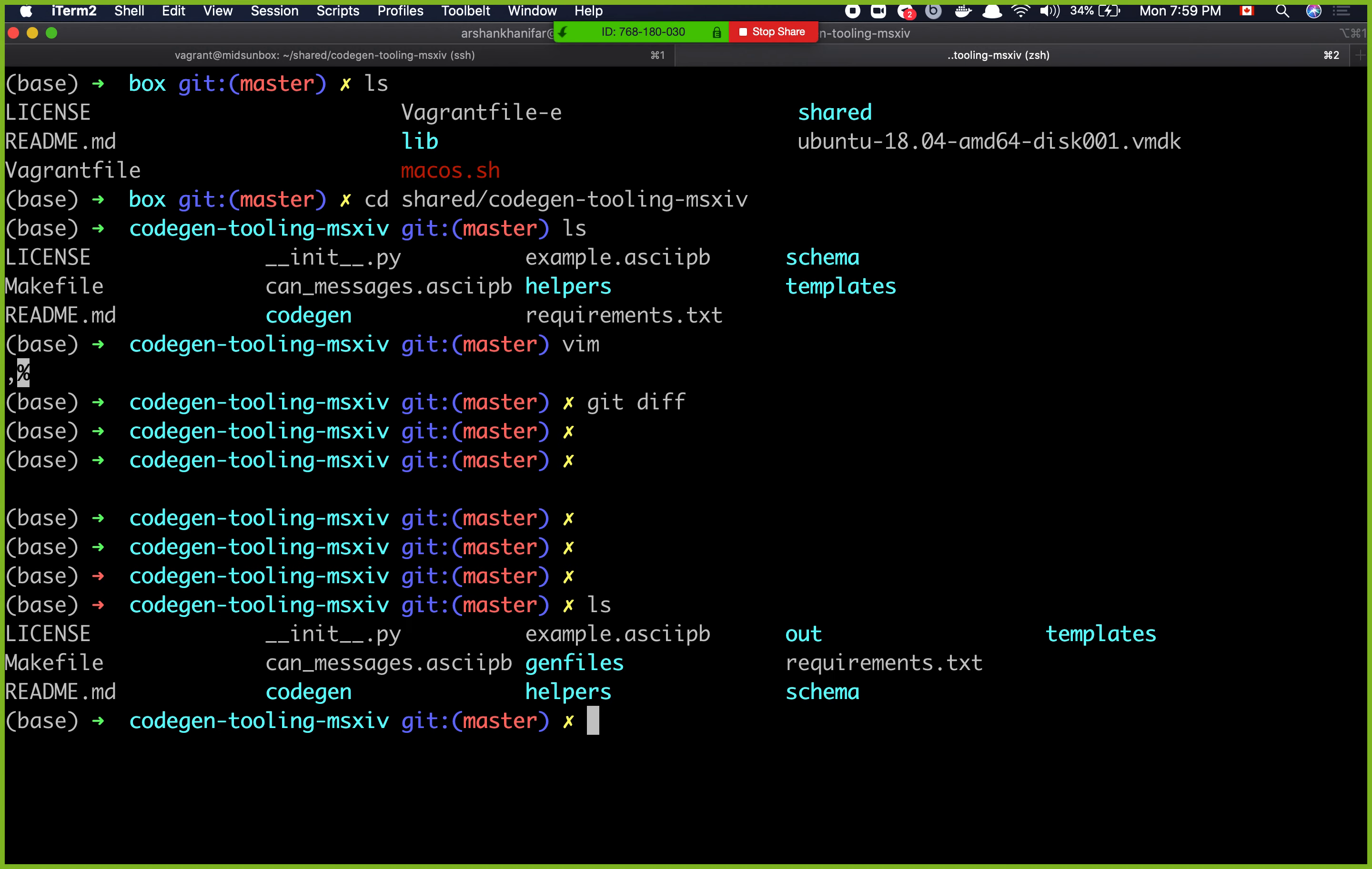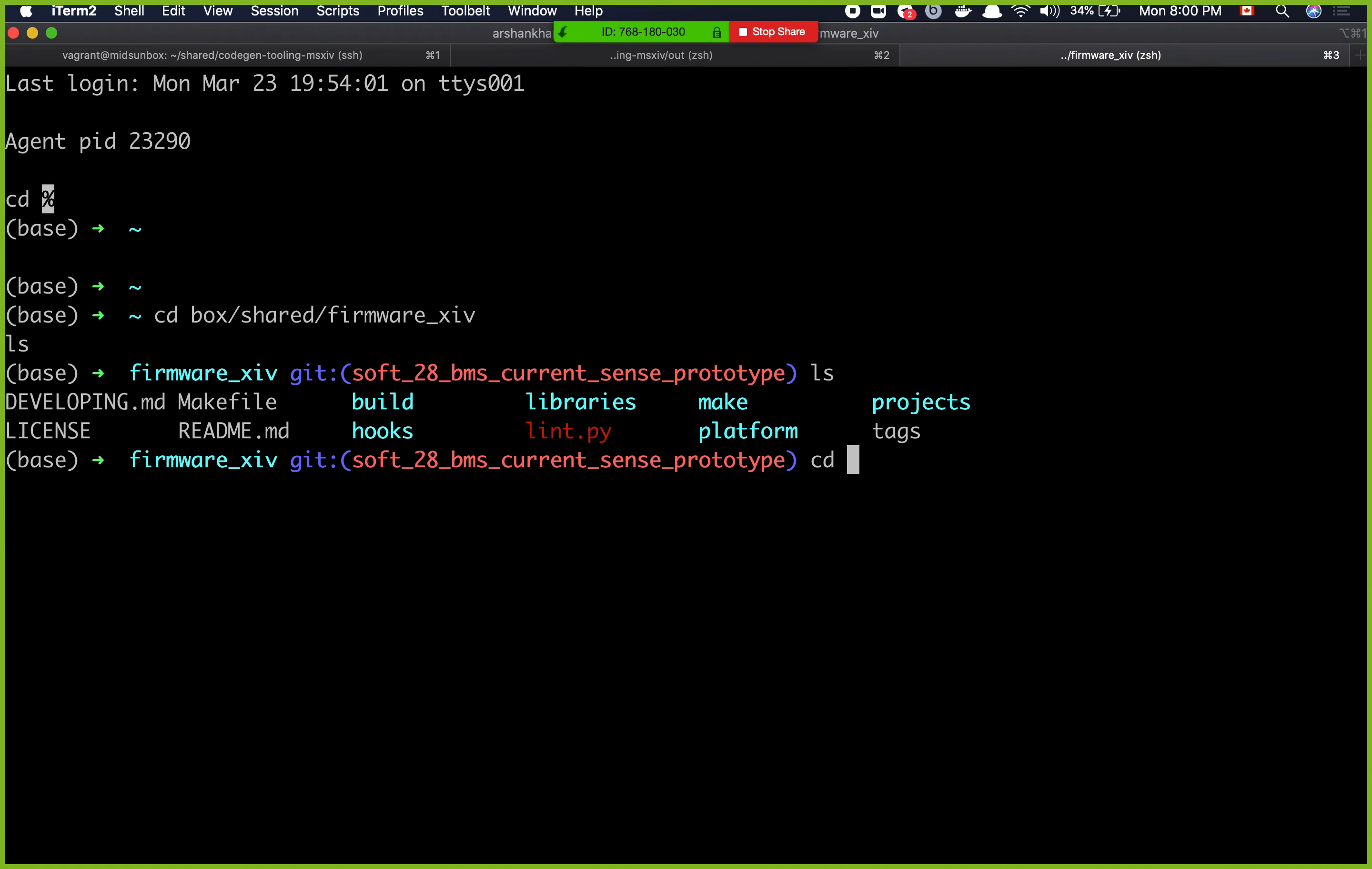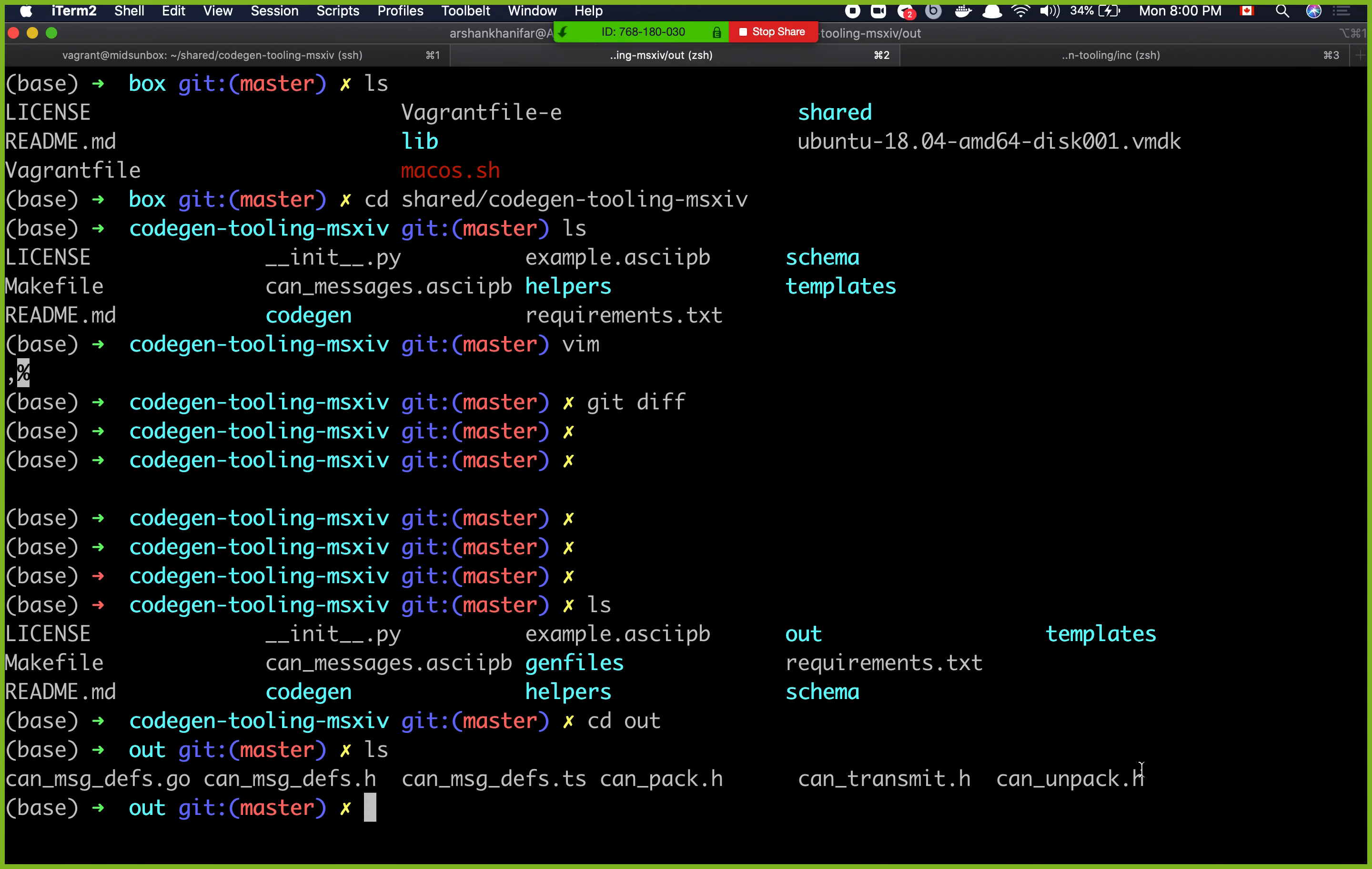If you take a look at this directory, there's a new directory called out. And then over here you can see all the .h files that got generated. These are the same .h files that you see in your firmware code. Let me actually go there and show you. Box shared firmware xiv. If you go to libraries code gen tooling into source, oh no sorry, inc. So these are the same files that get generated. What I do every time that you guys ask for a new message, I basically come and replace these files with the files that got generated here.